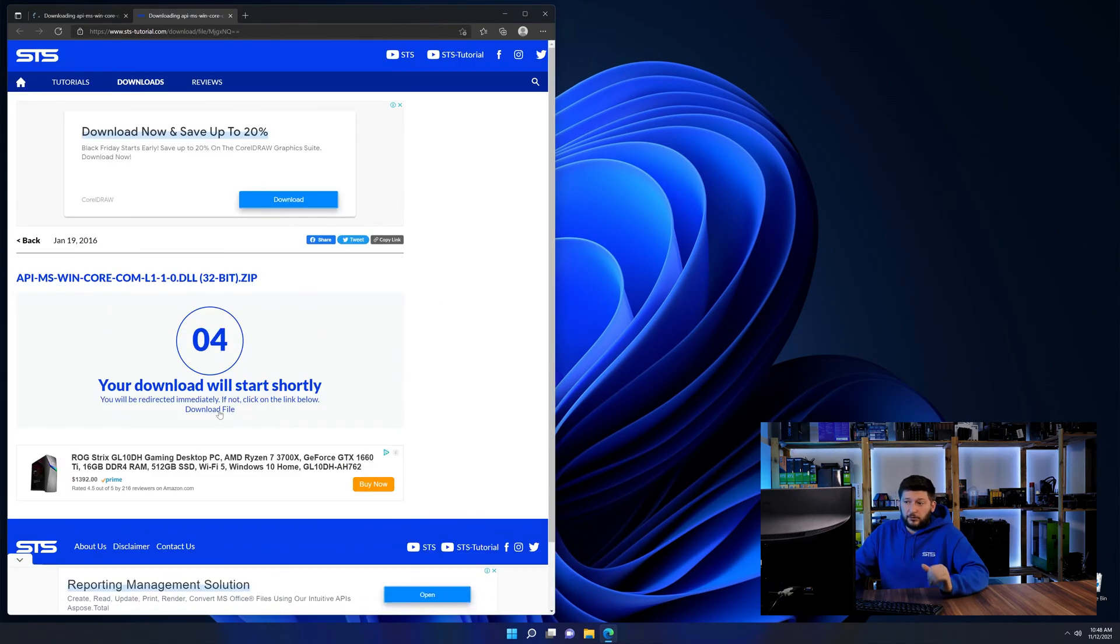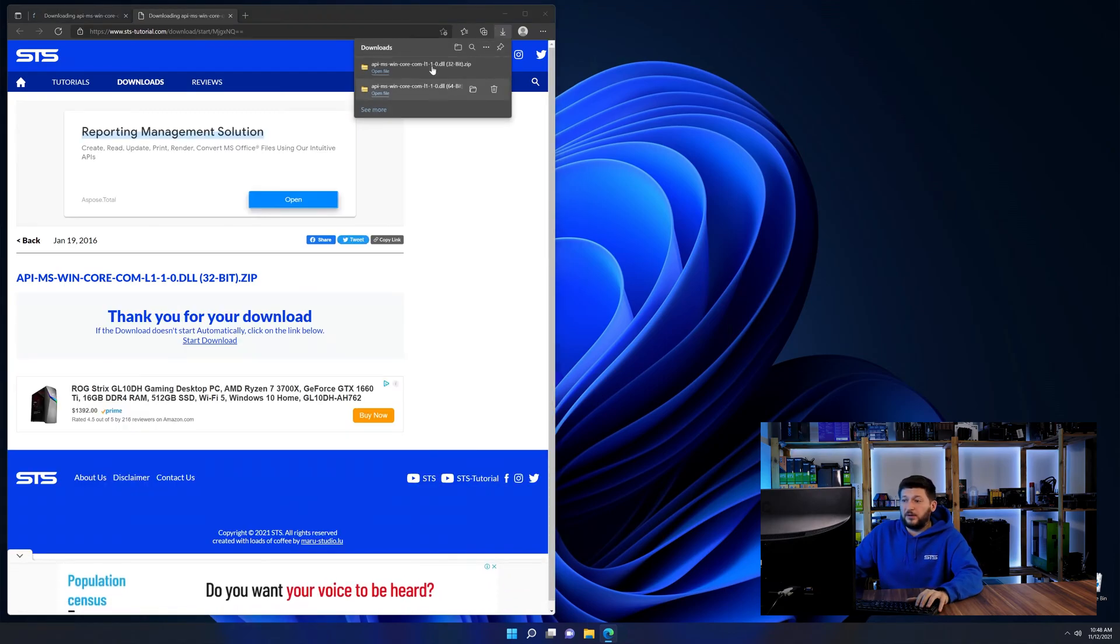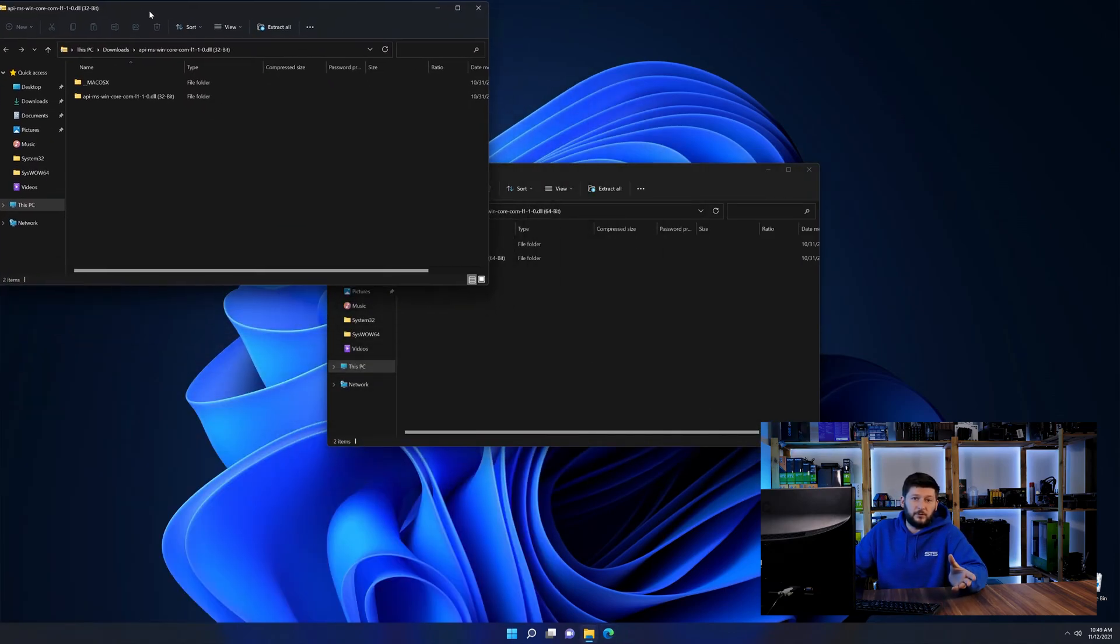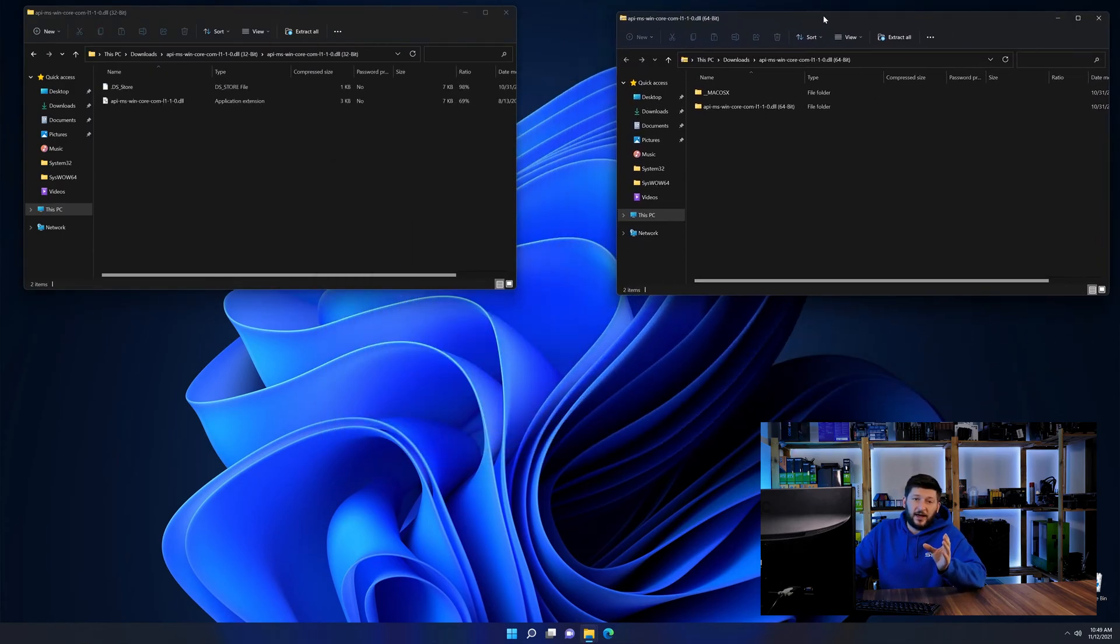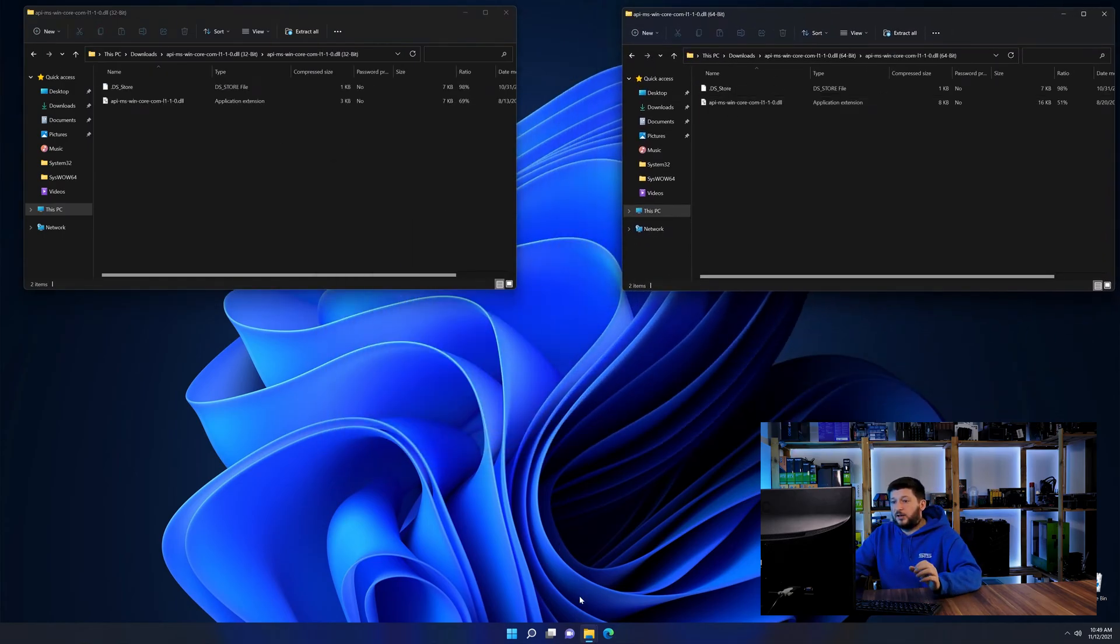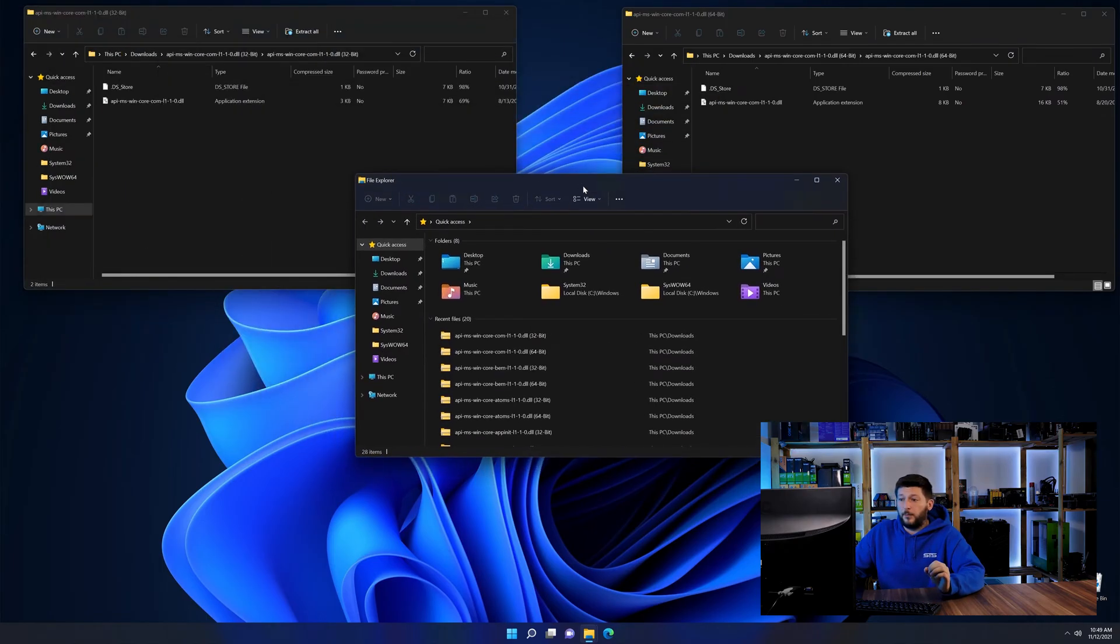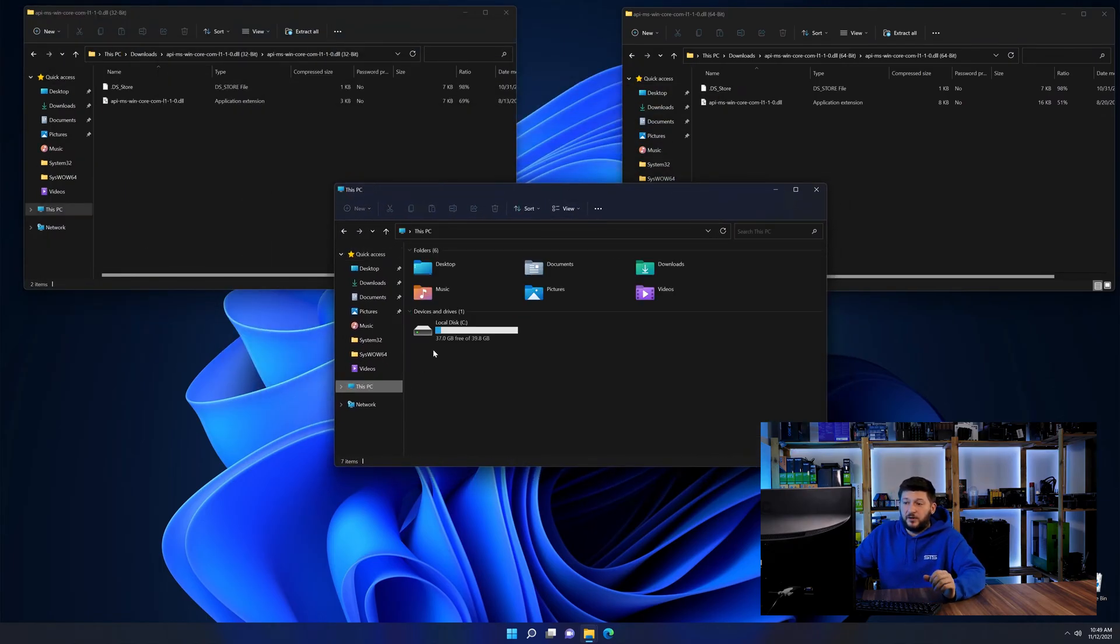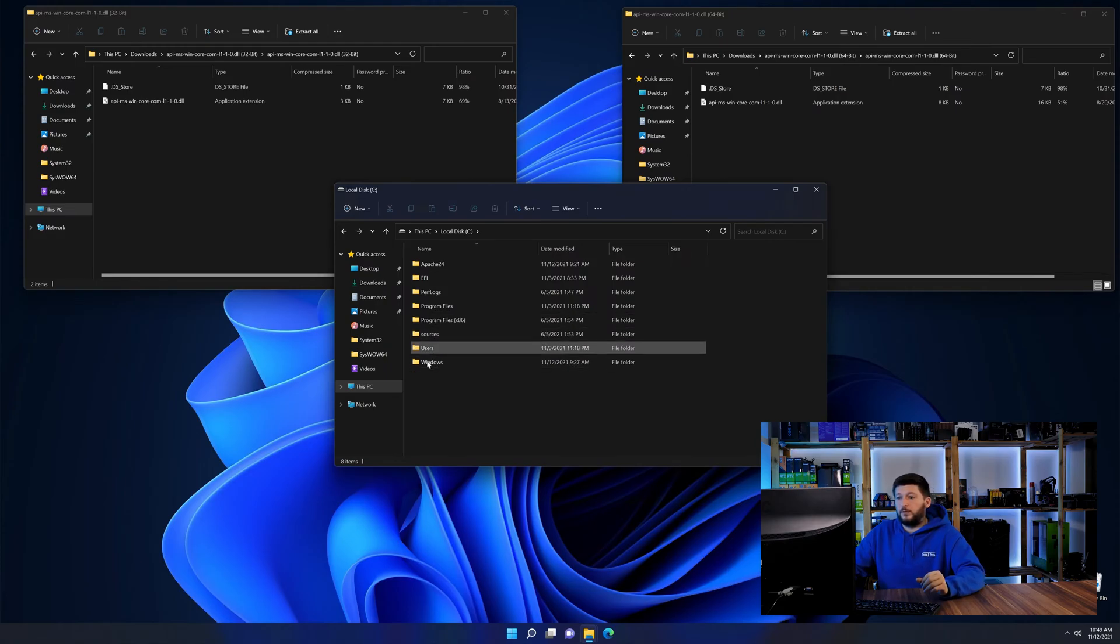After downloading the files, open them up and keep track of which is which, because both the 32-bit and 64-bit have the exact same name. Now, open Explorer and head to your main PC, then into the C drive, and then into the Windows folder.